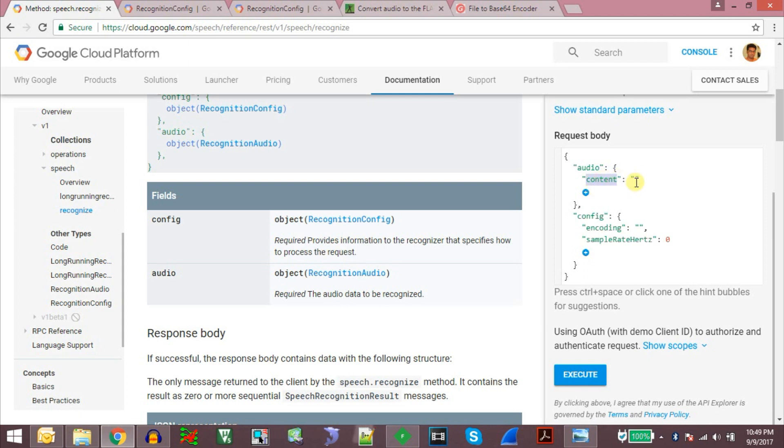If we are sending the audio data directly in the object body then we need to select the content parameter and put the audio data in between these two quotes in base64 encoded format. And if you want to get an audio file stored in Google Cloud Storage then you can send the URL of that object using the URI parameter.